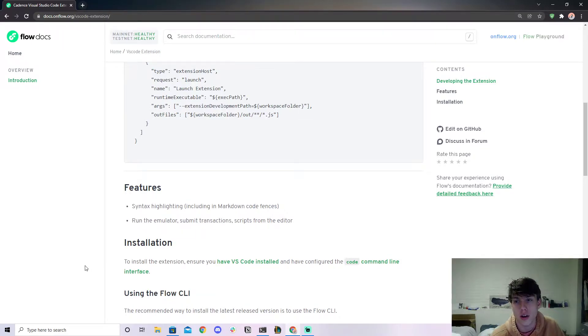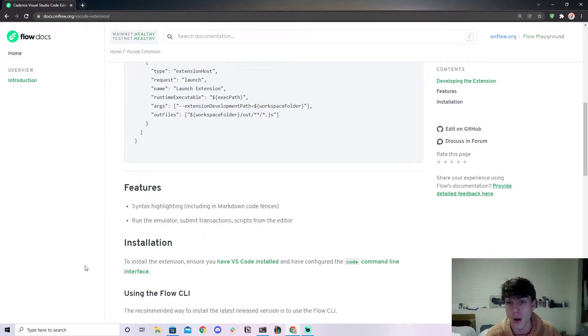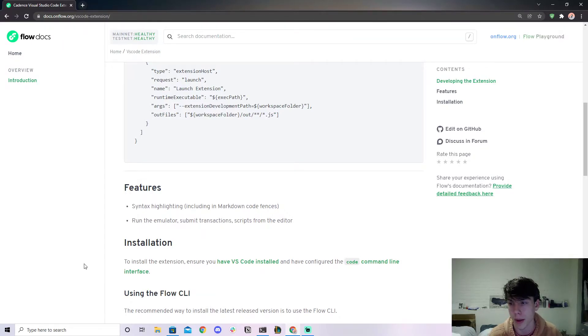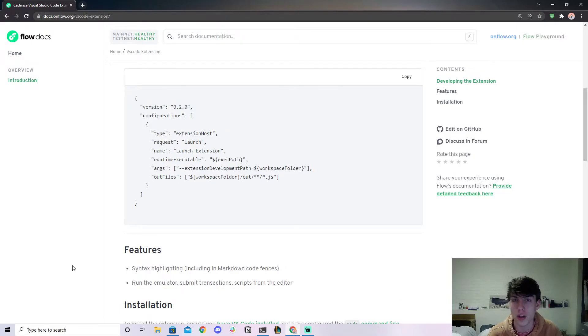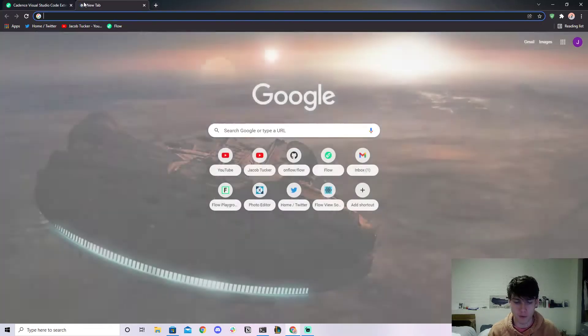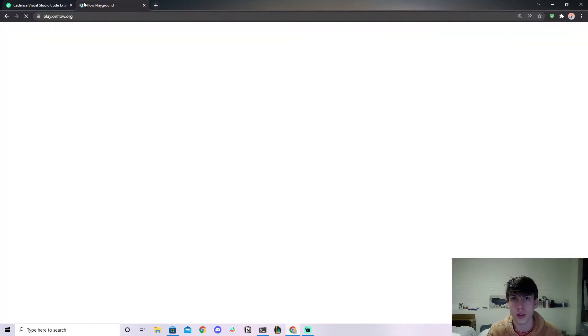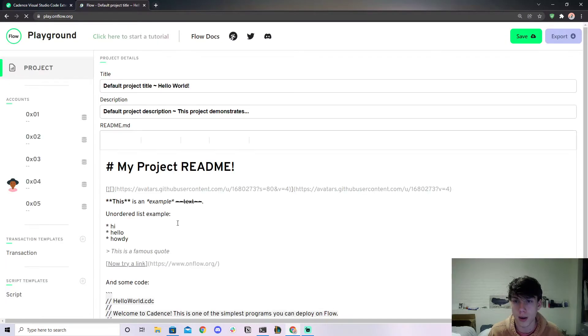So I'm just going to do a super quick video on how I've gotten it to work for me on both Mac and Windows and Linux systems. First of all, what is the VS Code extension? Well, it's basically a way for you to code Cadence in your editor.